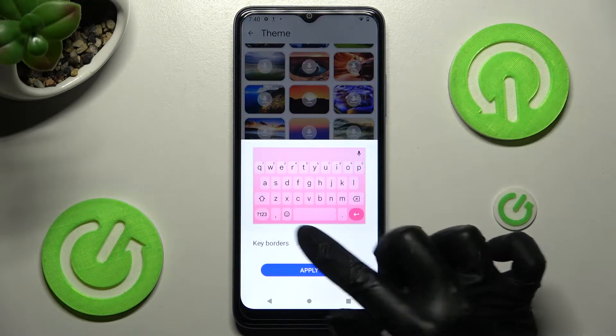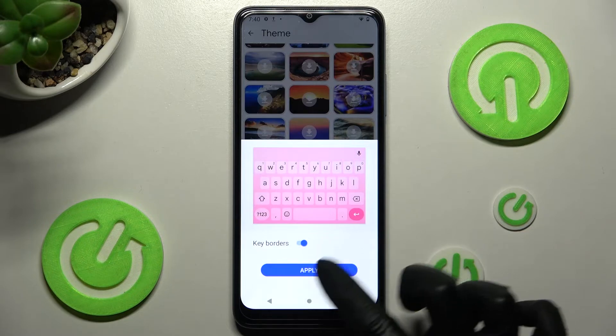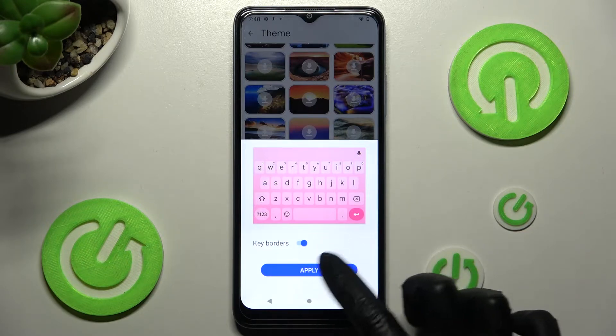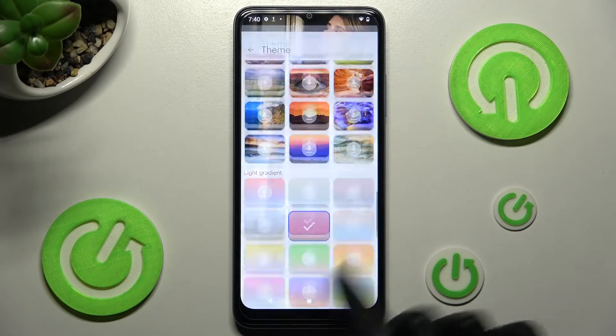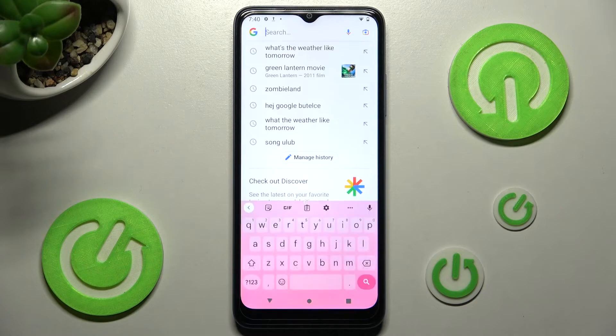Tap on Apply in order to save it. Now when I go back, as you can see, the theme has changed.